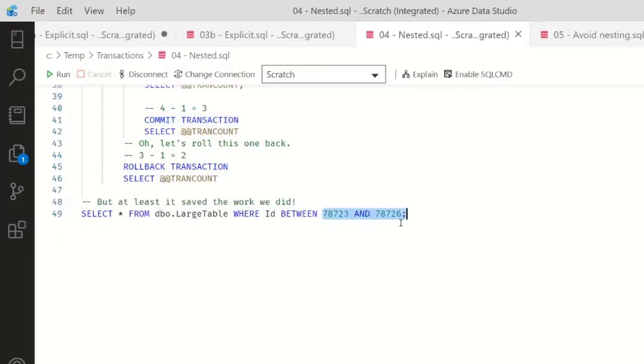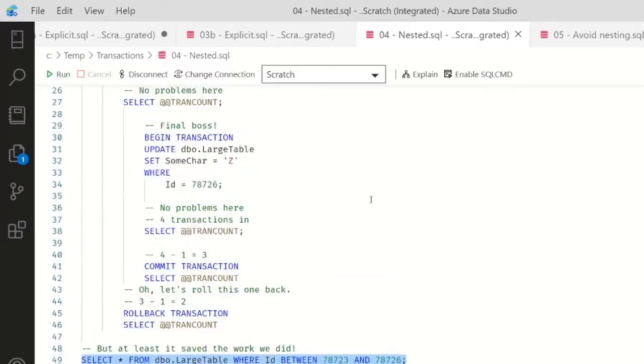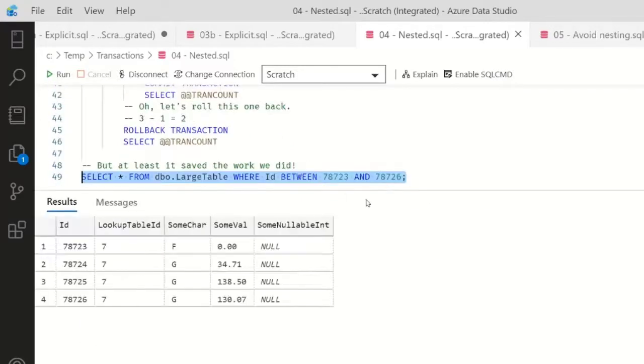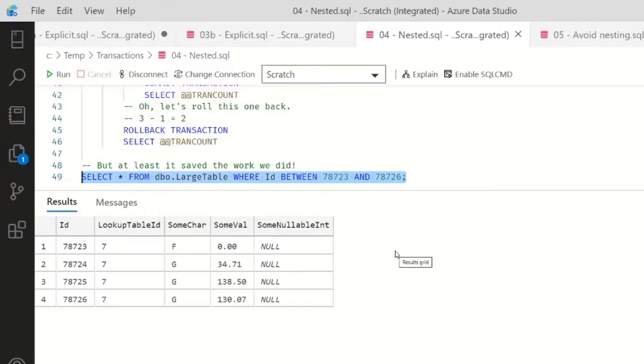We check the values that I updated. Remember, in each case I set some char to Z. None of them are at Z - everything rolled back. We had nested transactions, and even though we committed the inner transactions, it didn't really commit. It doesn't really commit until you get down to zero.